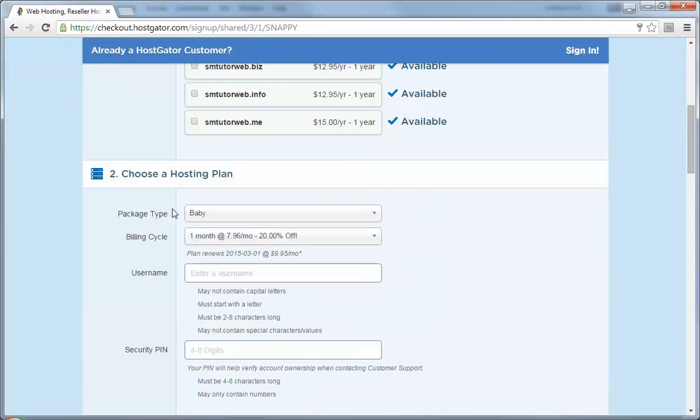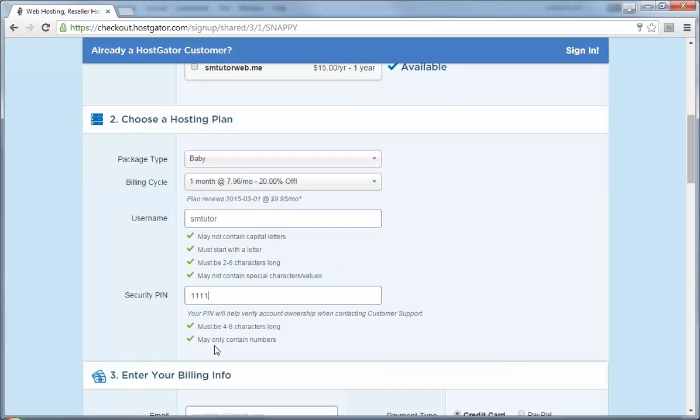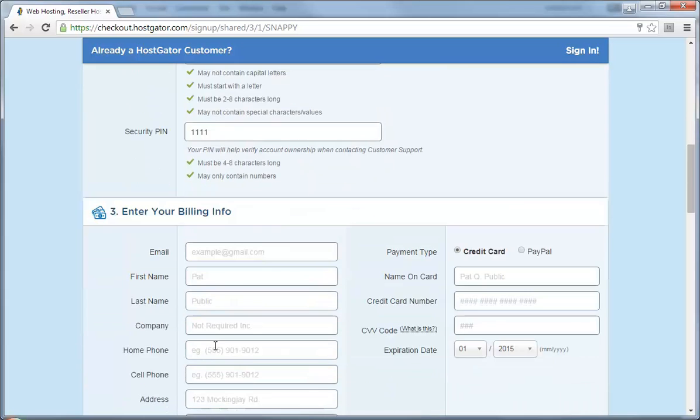So now come here and choose your hosting plan, which we selected as the Baby plan monthly payment. Create a username here. My username is smtwitter. Come here and enter your security pin.